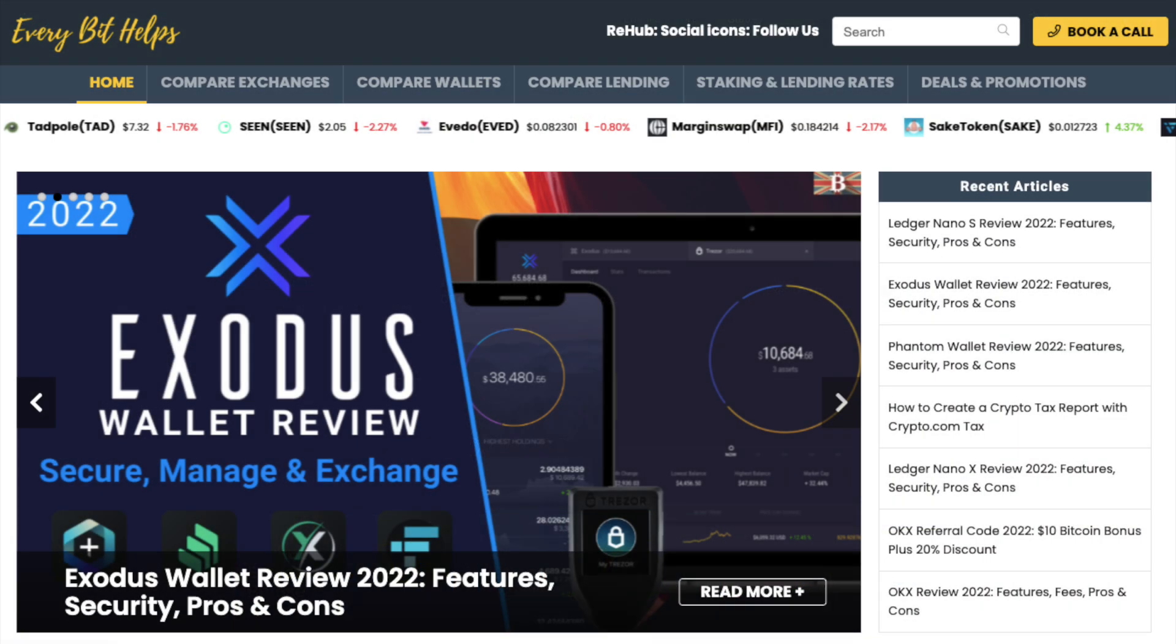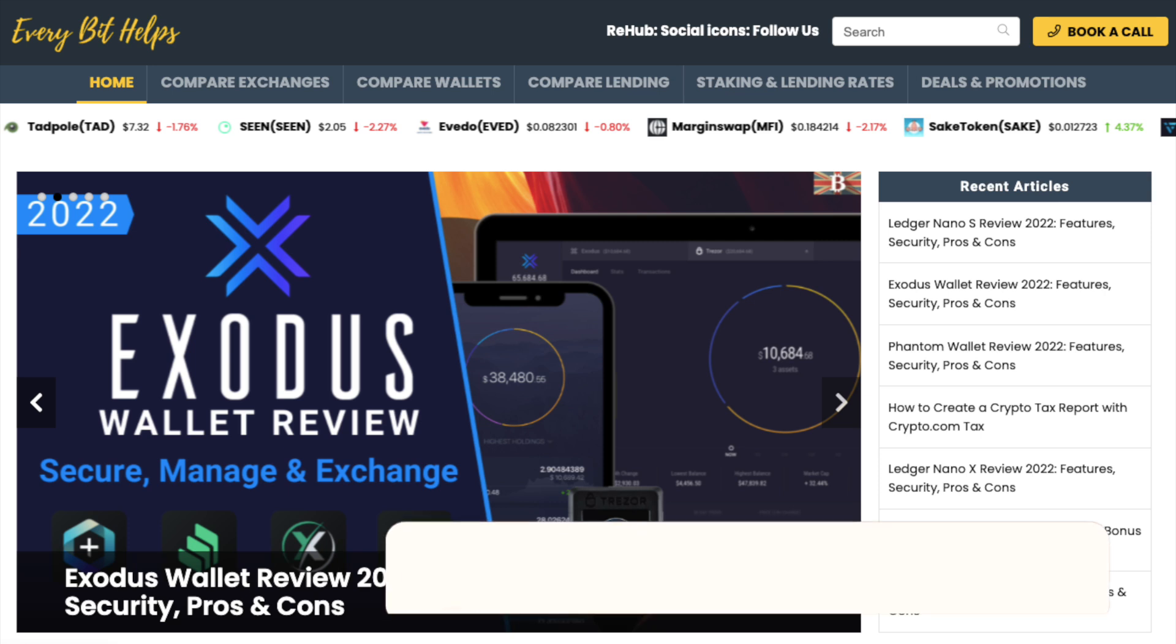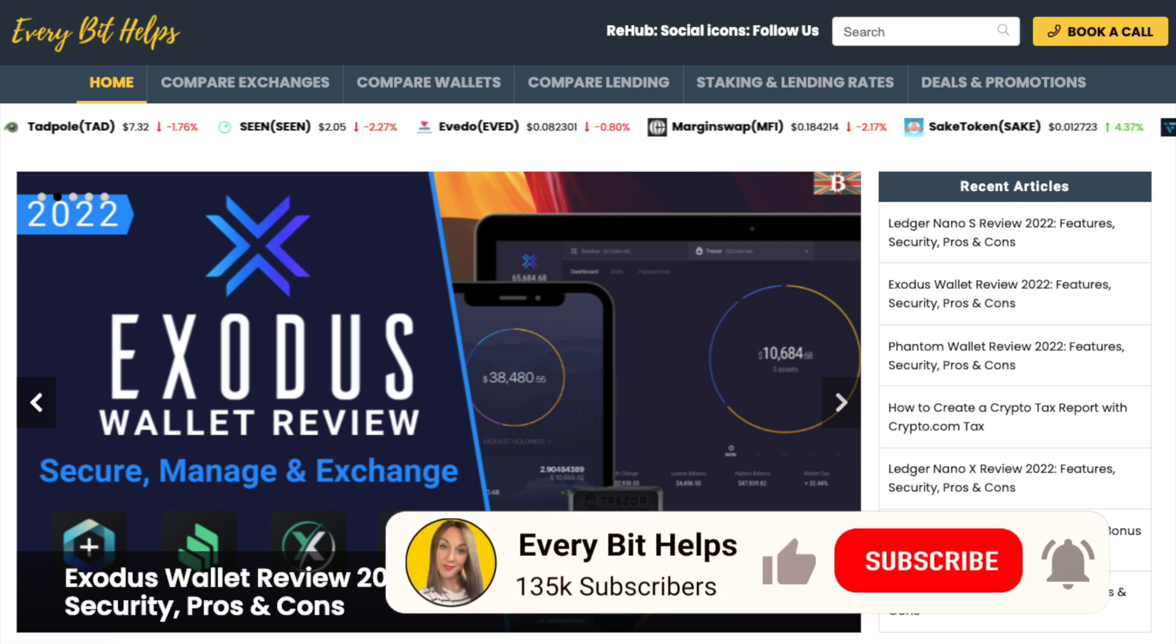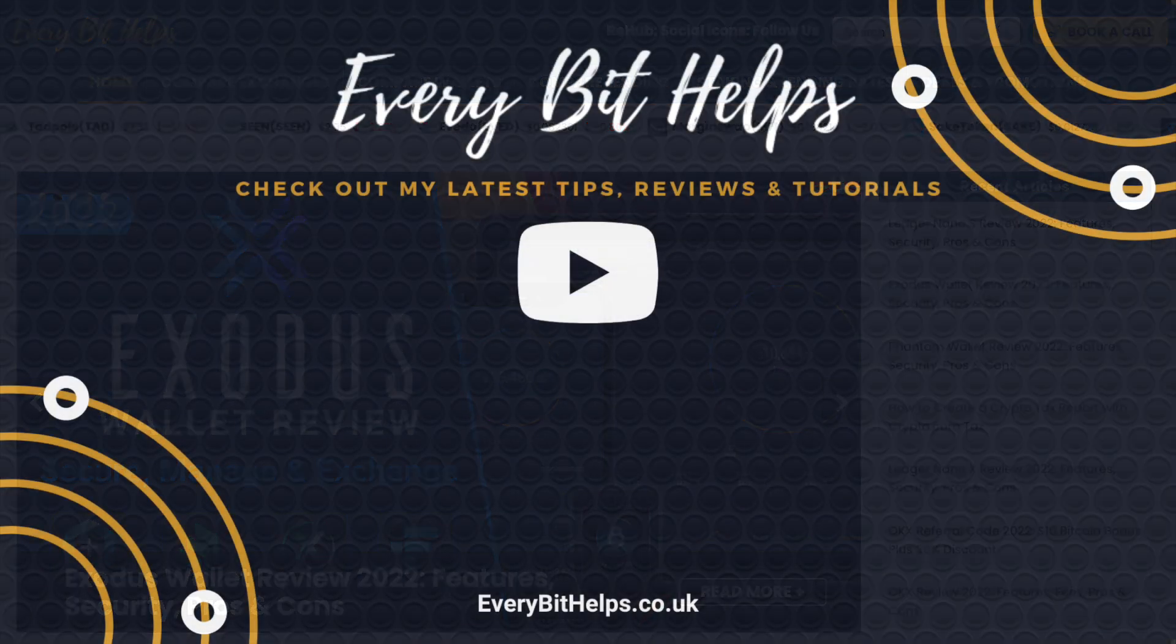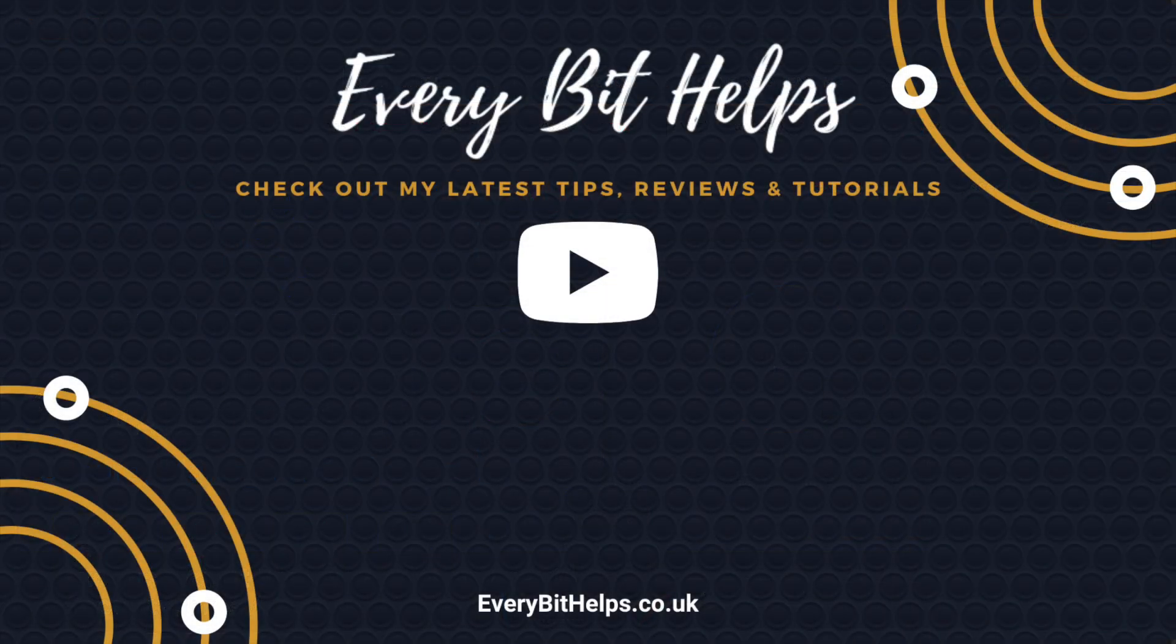But that completes my beginner's guide to the Exodus wallet. And I hope you enjoyed this video today. And if you did, then please give me a like, hit the subscribe button and please do head over to my website at everybethelps.co.uk for more tips, reviews and step-by-step guides. Thanks and I'll see you soon.